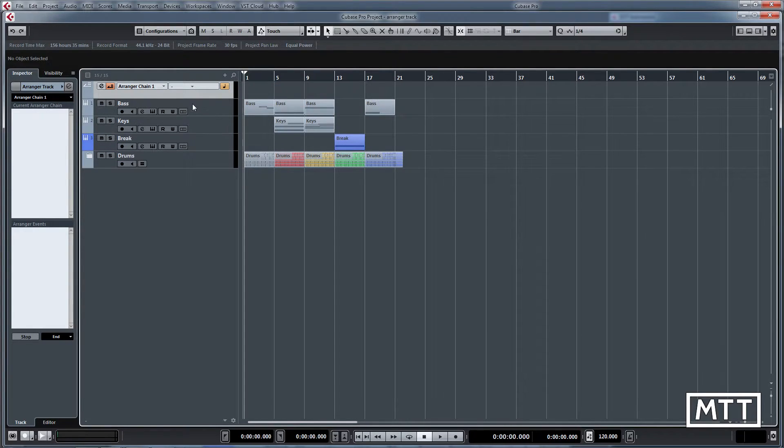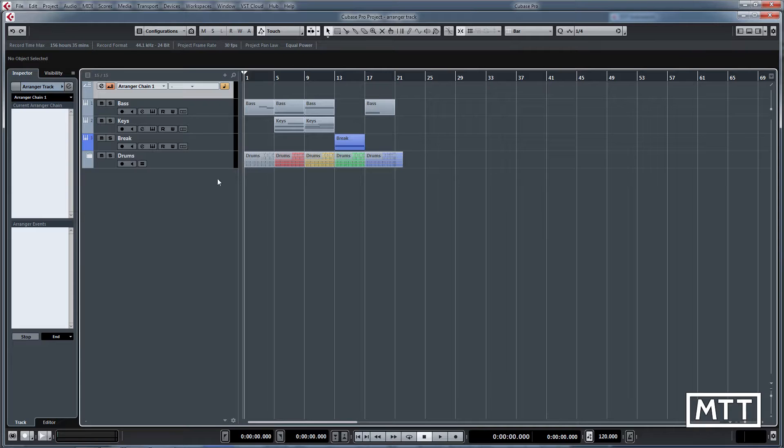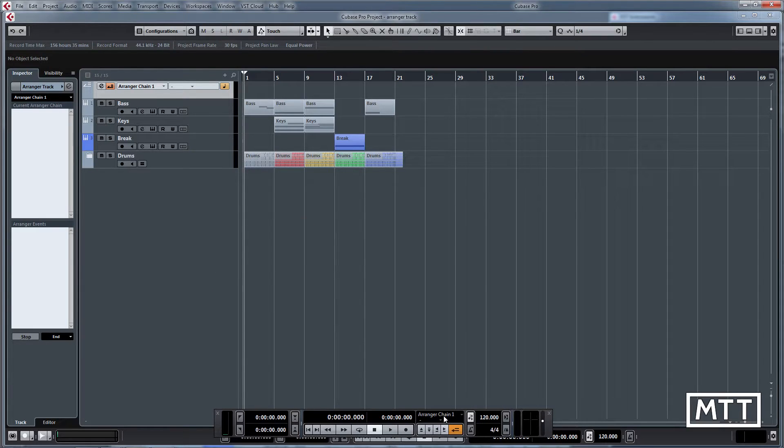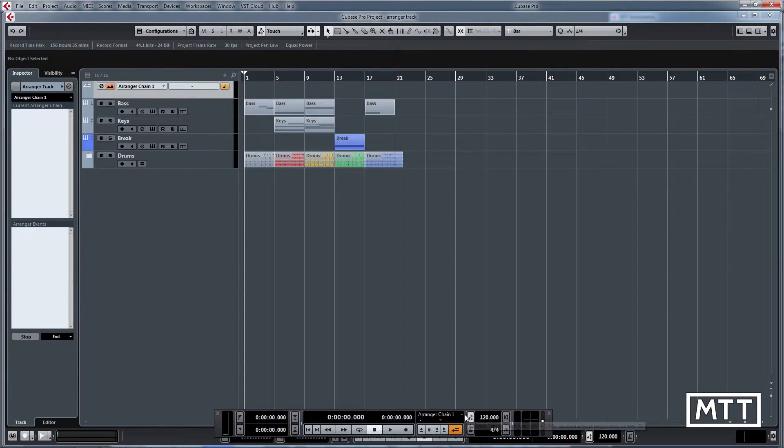The other thing is we're going to need controls which are easiest to see on the transport bar. I'm going to hit F2 to bring the transport bar up and then right click and bring up the arranger parts so we can see these here as well.